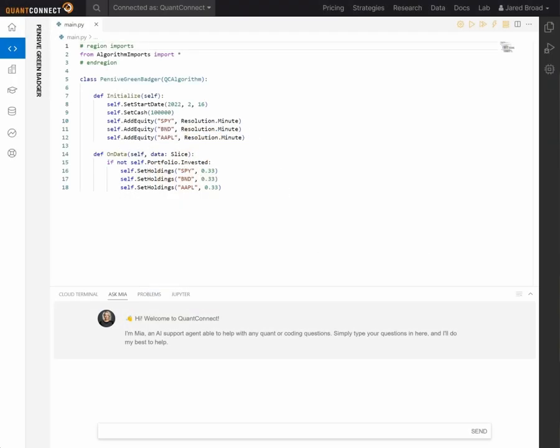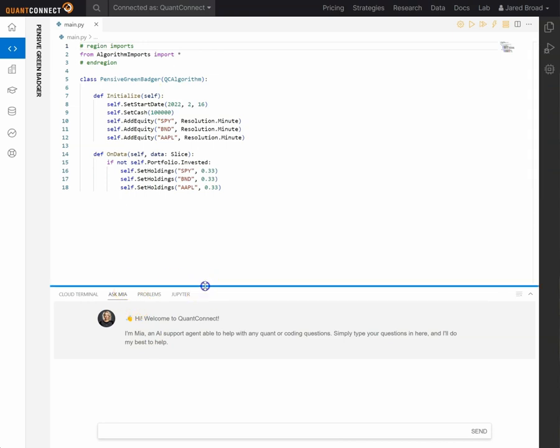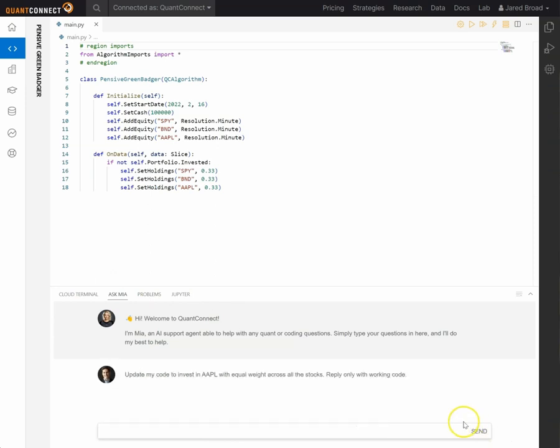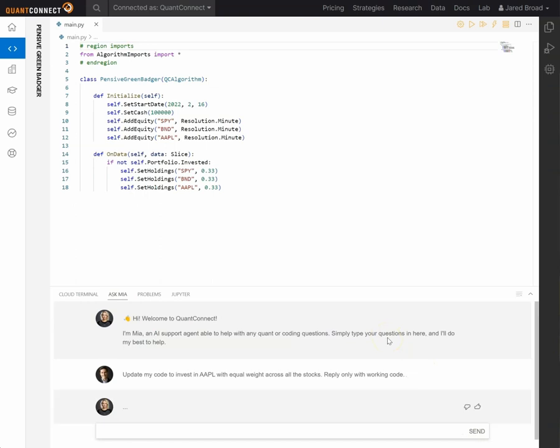Hey there, we're really happy to announce a new feature called Ask Mia. Mia is an AI agent LLM built into the terminal. She's trained on all of the QuantConnect docs and example code and is contextual to the project, to any runtime errors or build errors or live trading errors that your algorithm's experiencing.